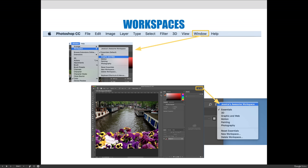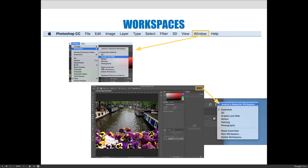There are two ways to change your workspace. You can hit the window menu workspace and choose one of these options. Now I have, in the example, Essentials set. If I were to move the panels around and reposition them or close out some of the panels I didn't need, you can reset the workspace by coming back down to Reset Essentials. You can also reset your workspace by pushing and holding the workspace icon in the top right-hand corner of the screen.